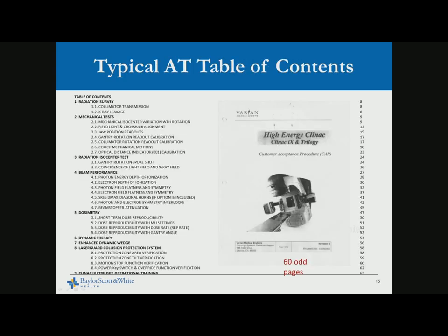A typical acceptance testing table of contents — this is for a CLINAC 2100 — runs about 60-odd pages of documentation. It starts with radiation survey, mechanical test, radiation isocenter test, beam performance, dosimetry, dynamic arc therapy, enhanced dynamic wedge, laser guard collision, and some operator training.